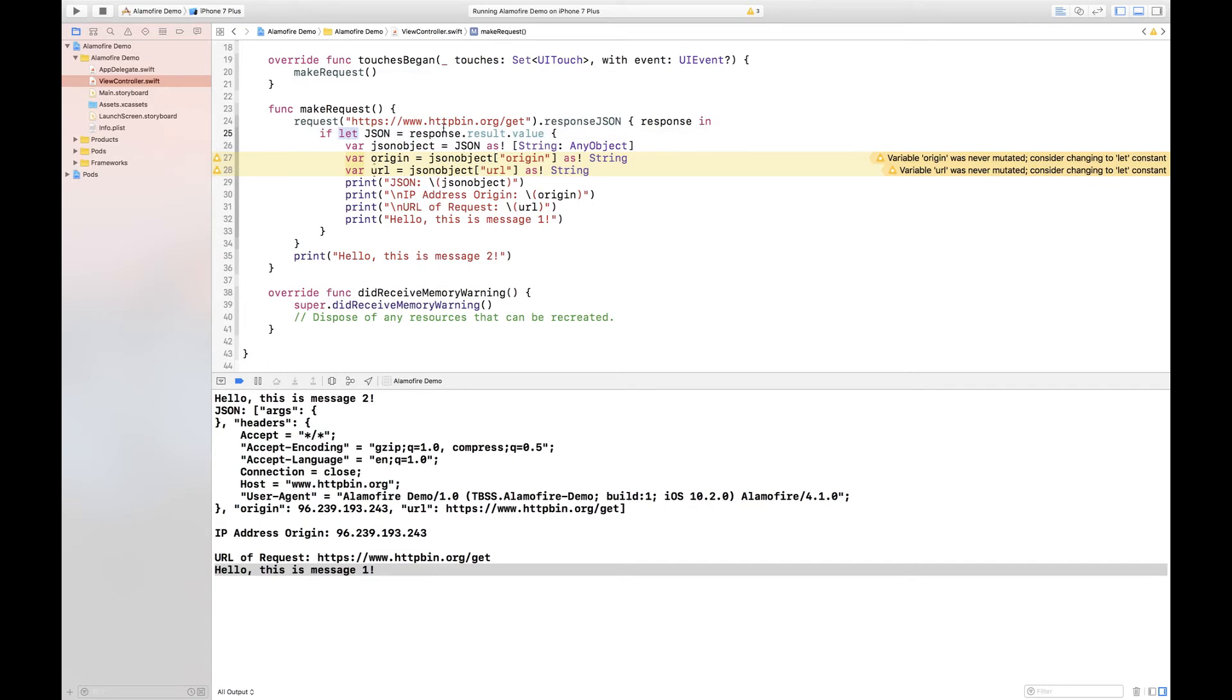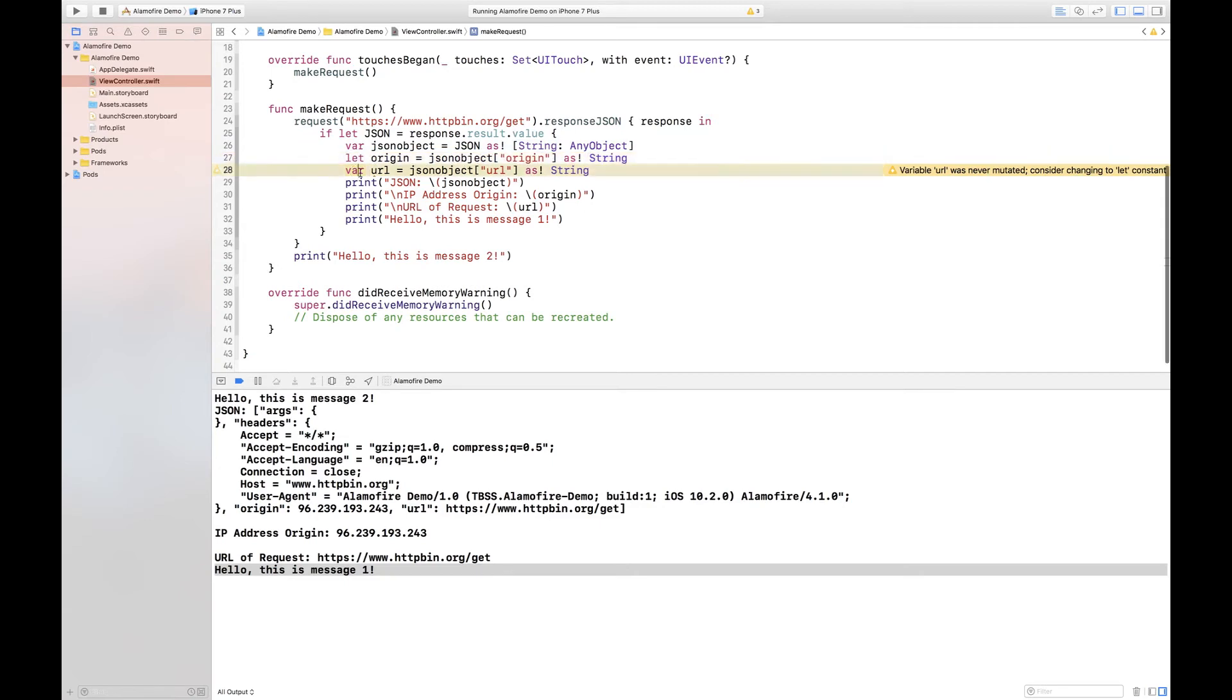I say if the value of the result of the response is not nil, then put that in JSON and then create a new variable called JSON object and set this to the JSON as a string any object dictionary.